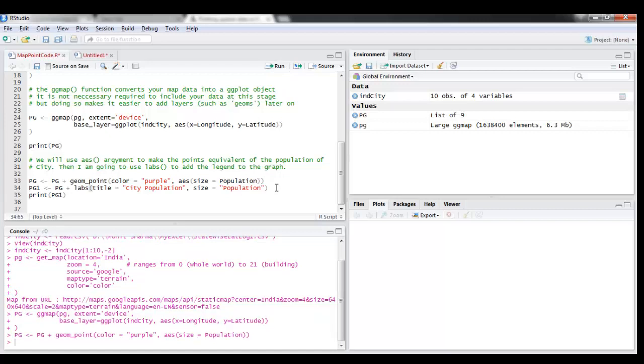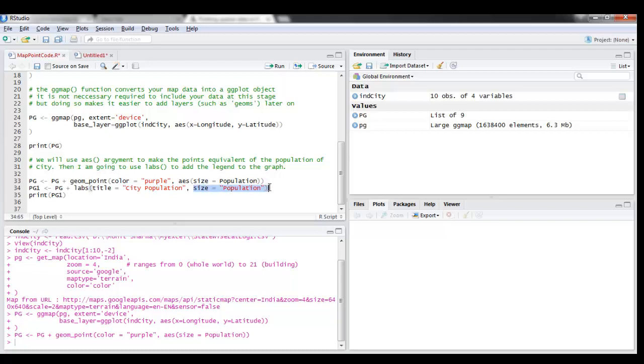And I'm also going to add the legends. To add the legends or labels, we have labs. Title equals City Population, and size equals population. So this size will give you that side legend, which shows what information each size represents.